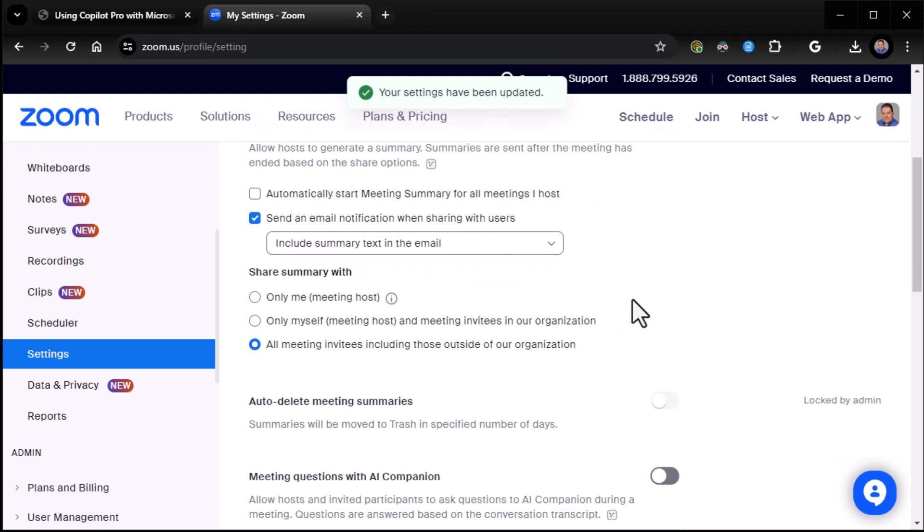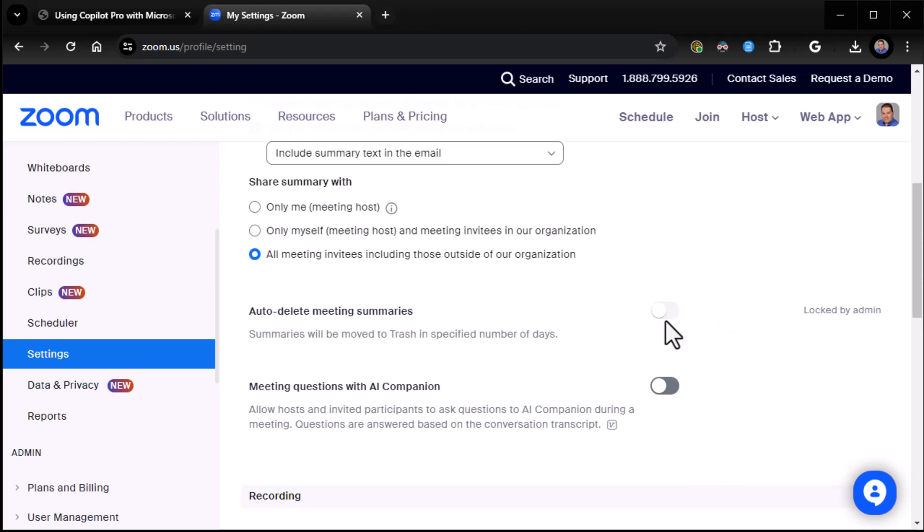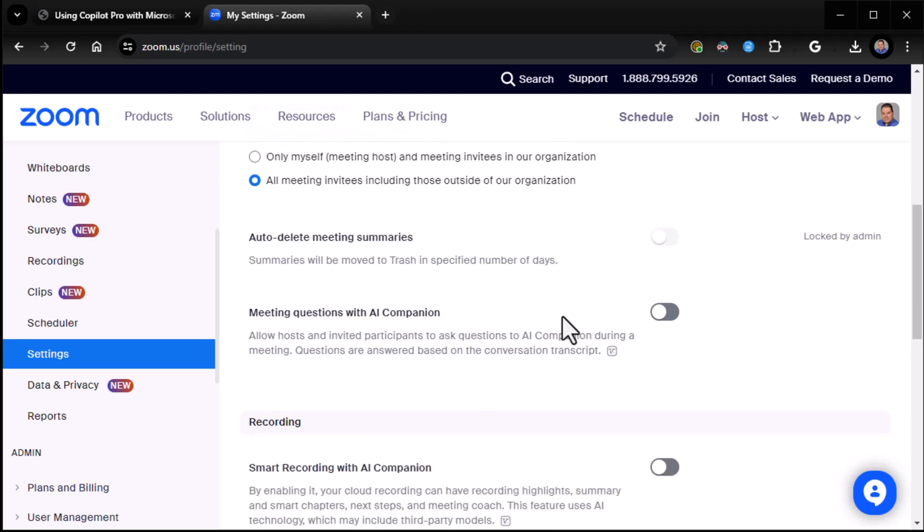And that's done. Now, auto-delete meeting summaries? Yes. That's logged by admin, apparently. Oh, you know what? We set that up. So I think it's 45 days. So we're fine there.